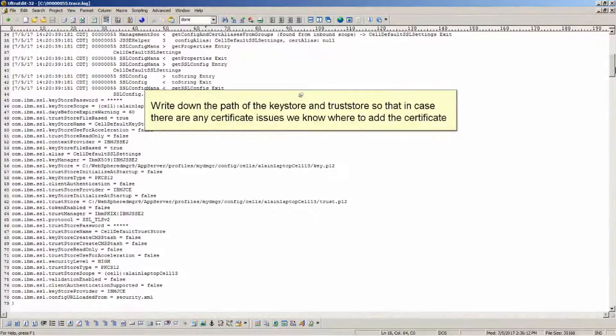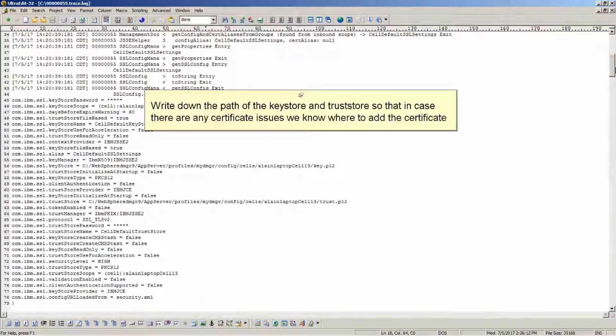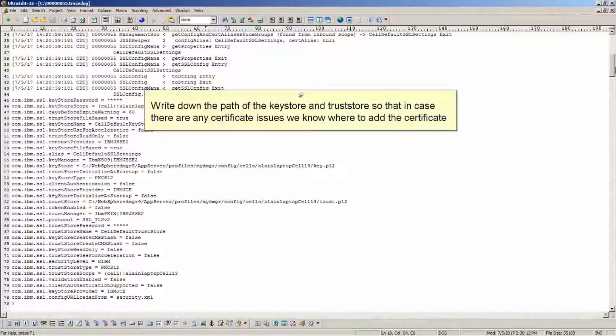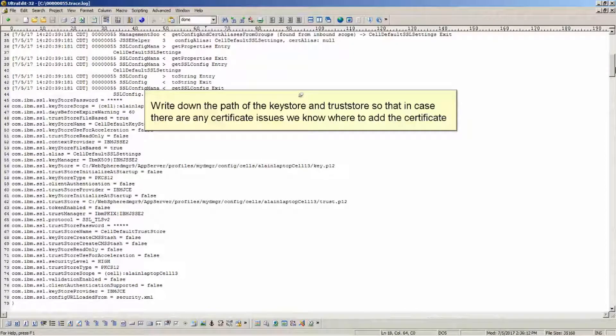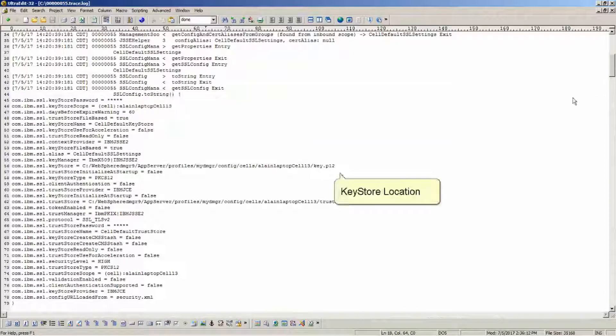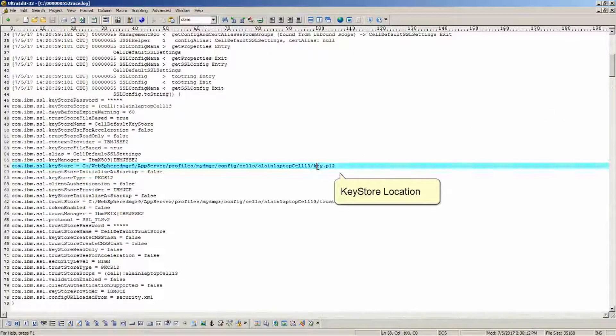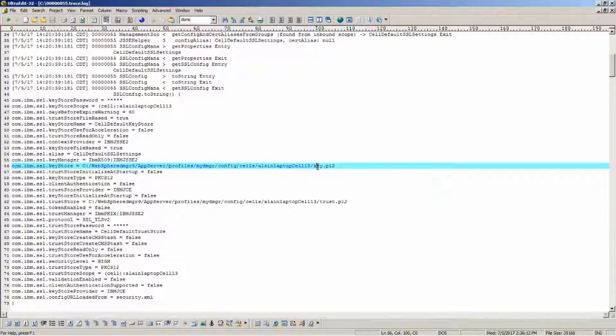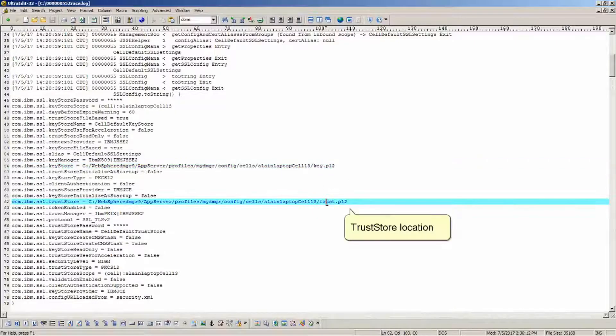Write down the path of the key store and trust store so that in case there are any certificate issues, we know where to add the certificate. Key store location. Trust store location.